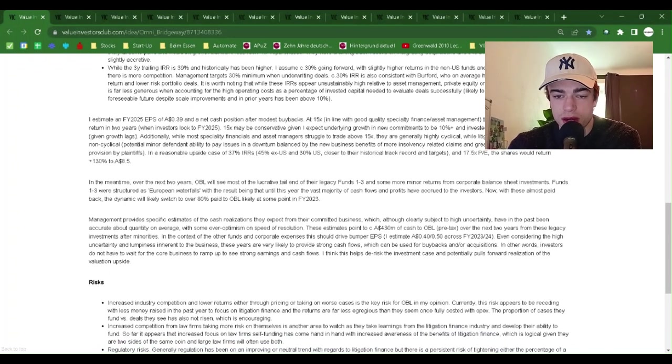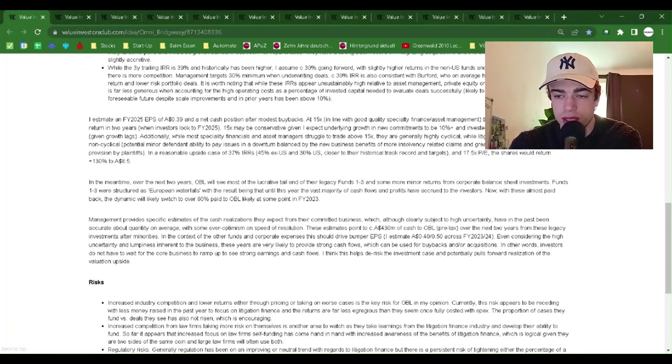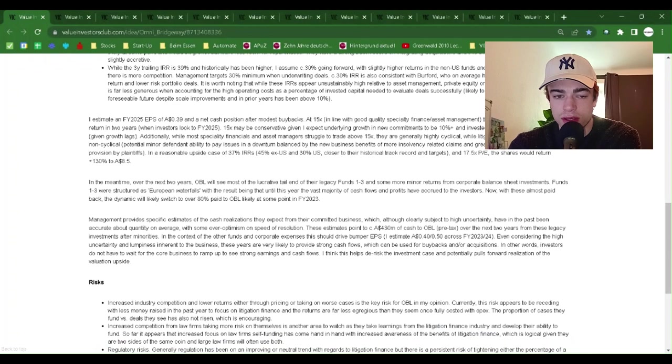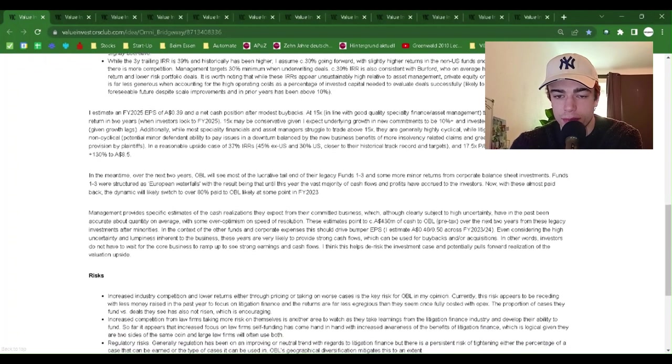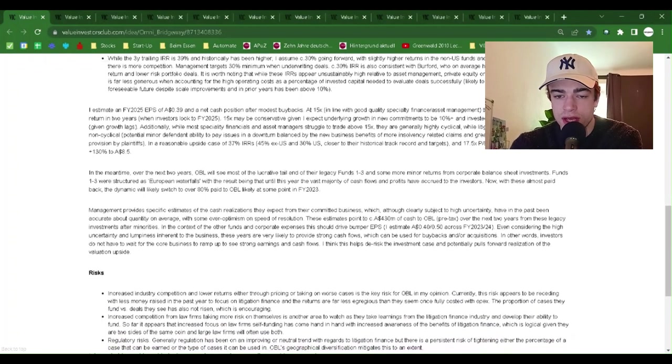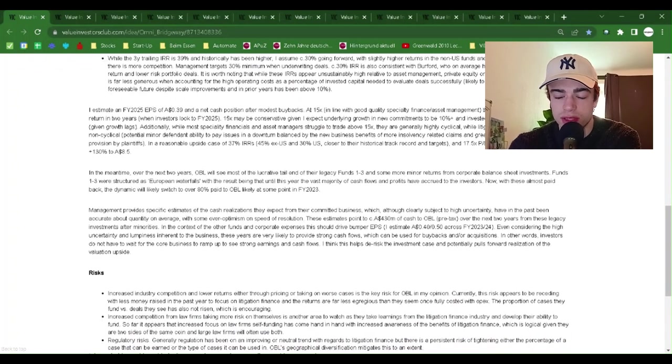It is worth noting that while these IRRs appear unsustainably high relative to asset management, private equity, or most specialty finance, the IRR is far less generous when accounting for the high operating costs as a percentage of invested capital needed to evaluate deals successfully, likely to remain above 5% for the foreseeable future despite scale improvements, and in prior years has been above 10%.